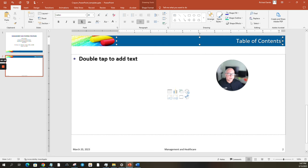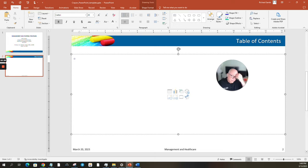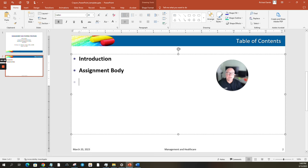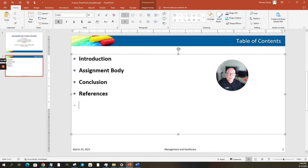For the table of contents, it's pretty simple. You're going to have your introduction first, then your assignment body — however many slides that requires — then your conclusion, your references, and any attachments or appendix. That will be the breadth of your presentation. Your assignment body is where you'll have a number of pages relevant to your assignment.